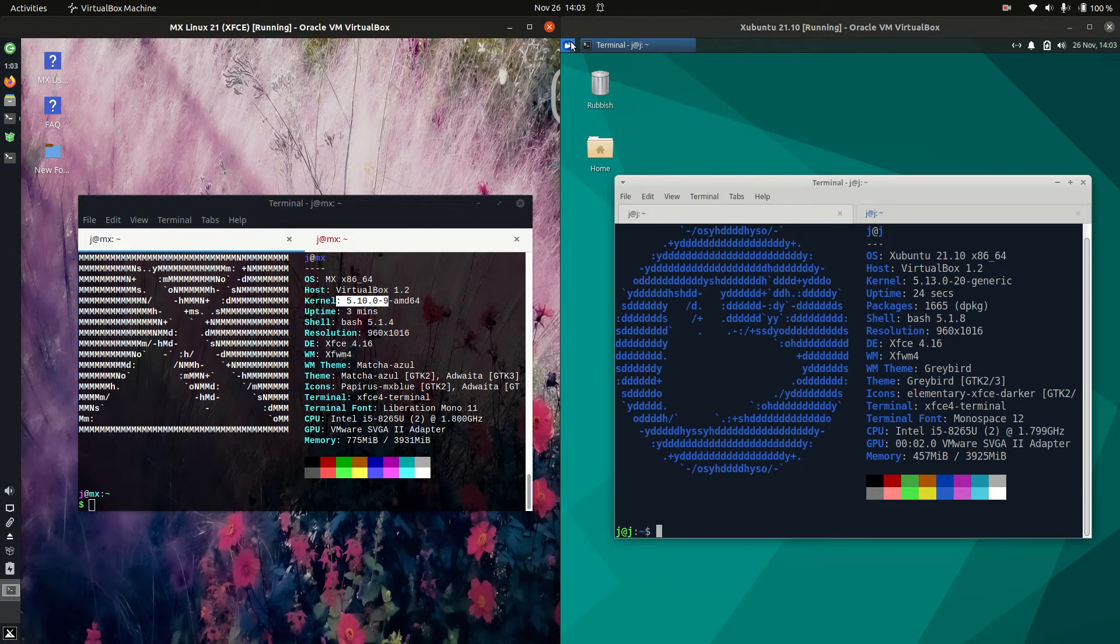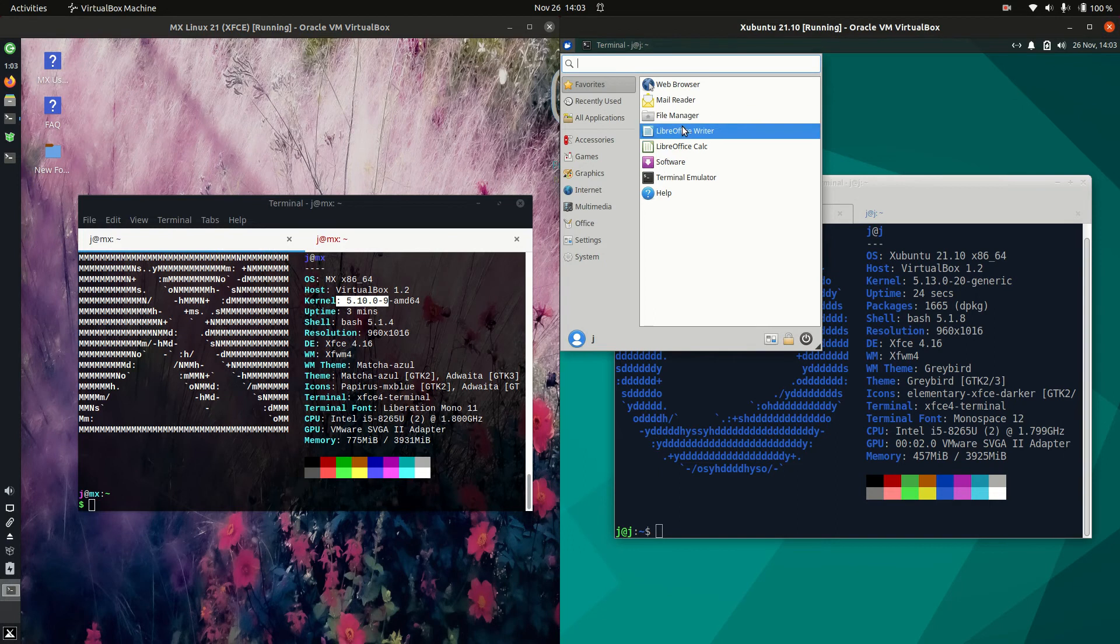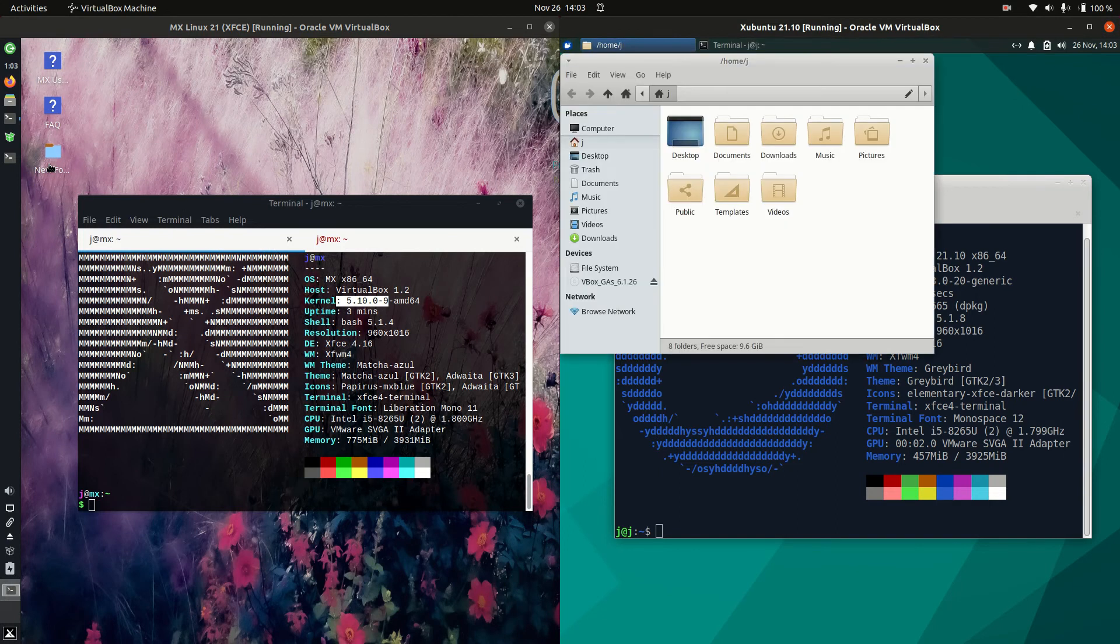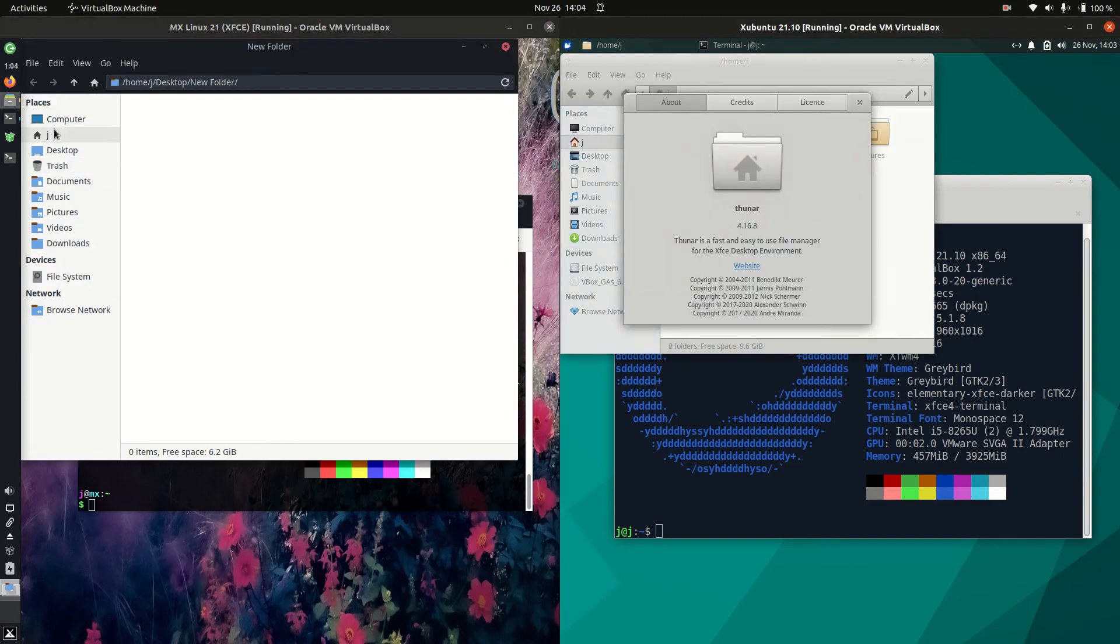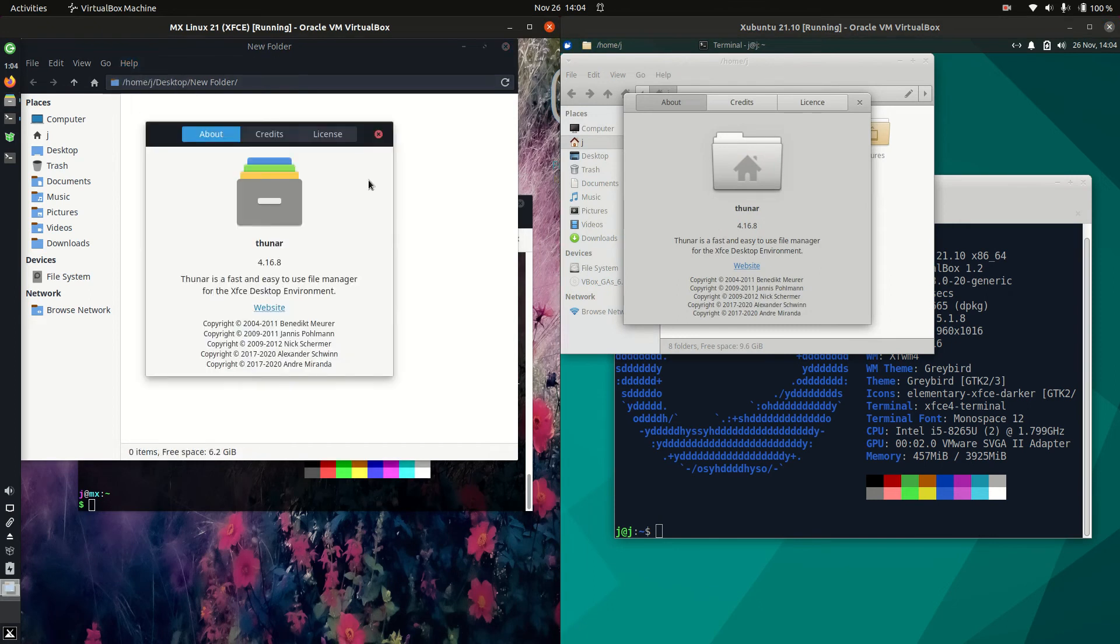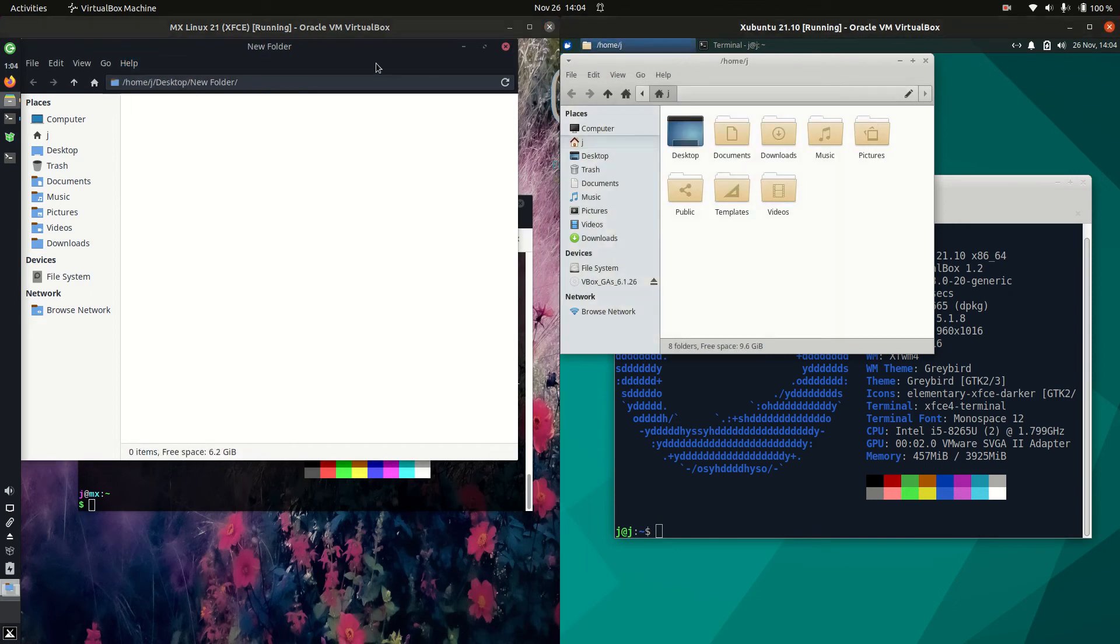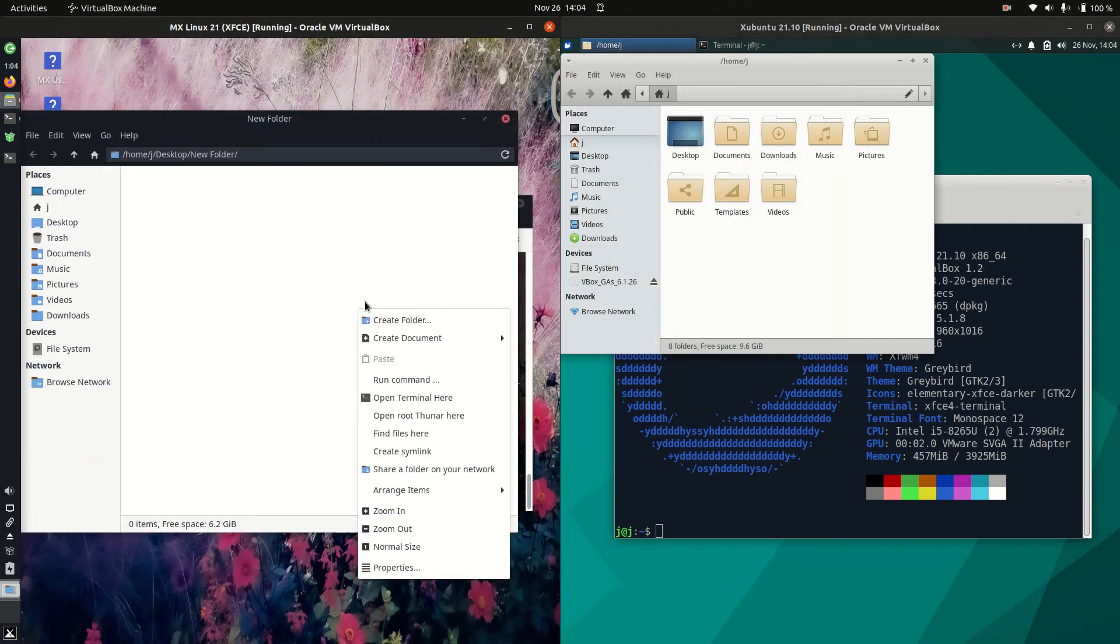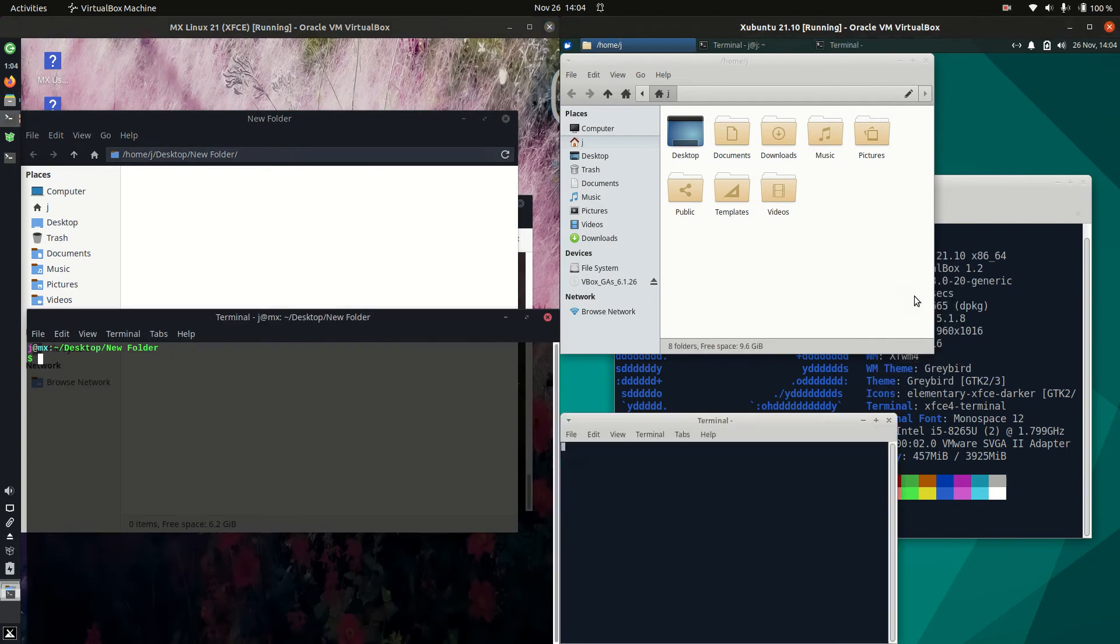In fact the file manager should be just the same there as well. Should be dealing with the Thunar file manager. So that is a nice mid to lightweight one. As long as you can right click and there's an open terminal, I am happy as Larry.